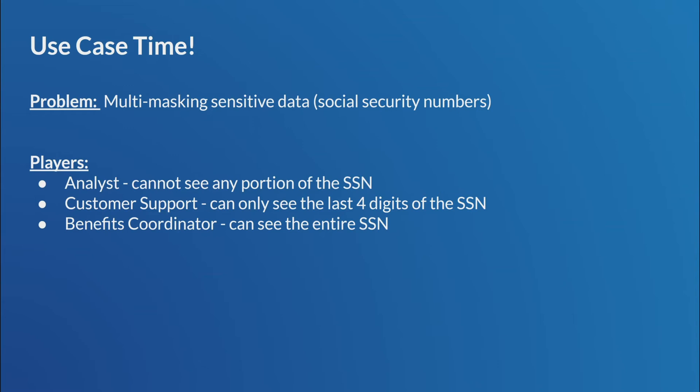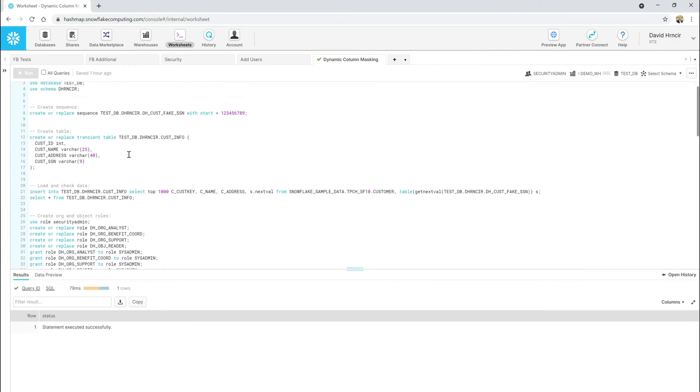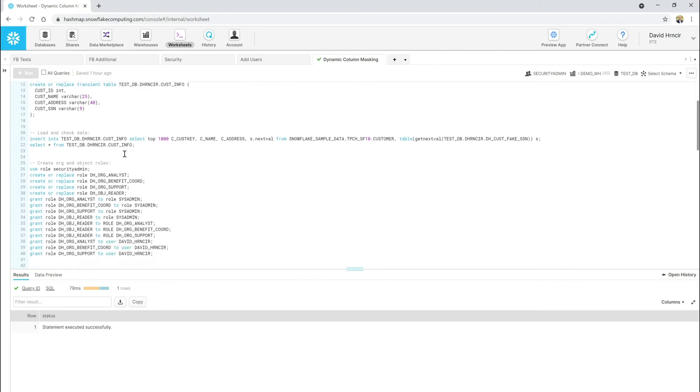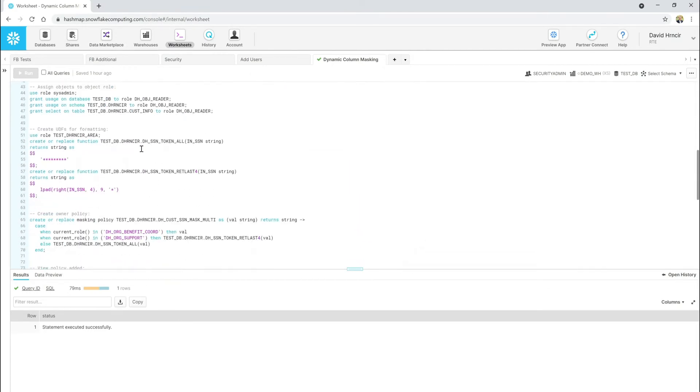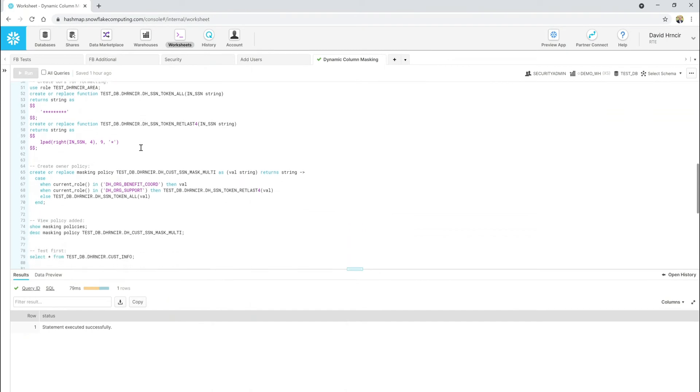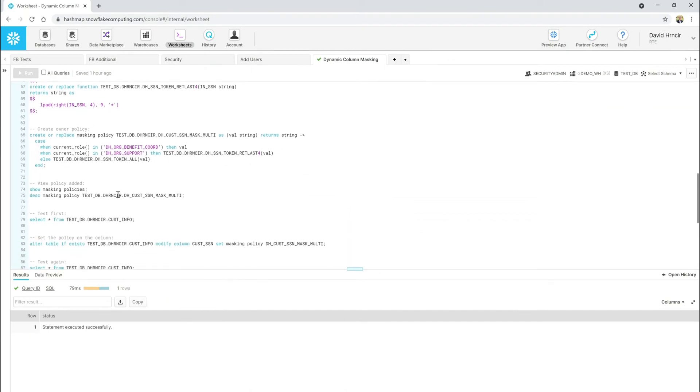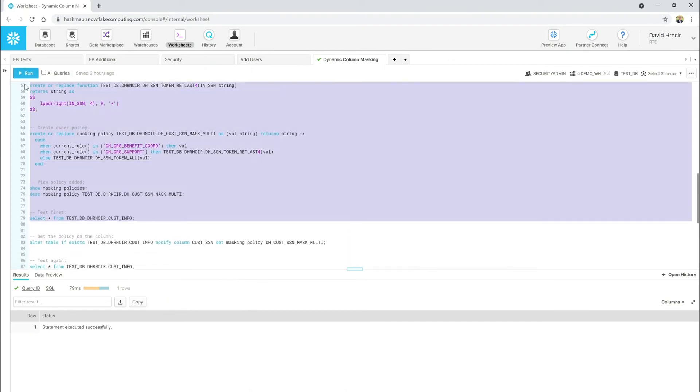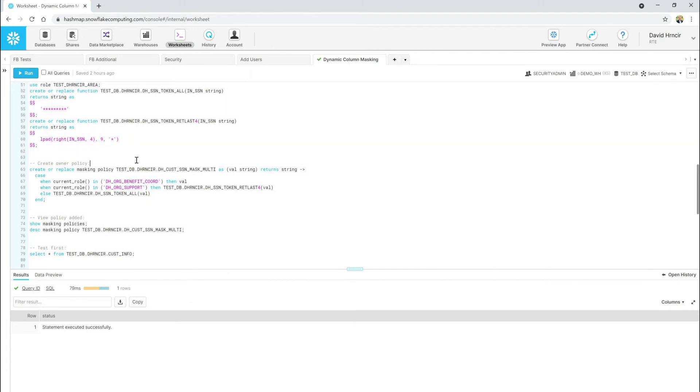So, let's go ahead and jump over to our snowflake worksheet. Let me jump over there. All right. Here we go. And now what you're going to see here in this worksheet is quite a bit of SQL statements. Really only about, let's see, about this many actually matter, right? That's about all we can actually run.